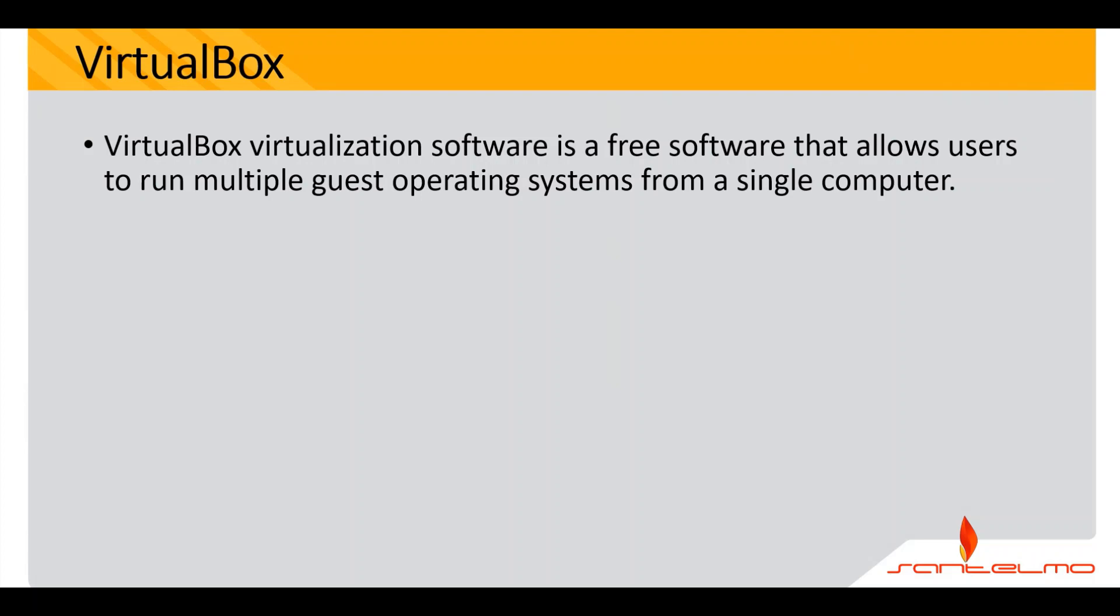VirtualBox virtualization software is a free software that allows users to run multiple guest operating systems from a single computer.